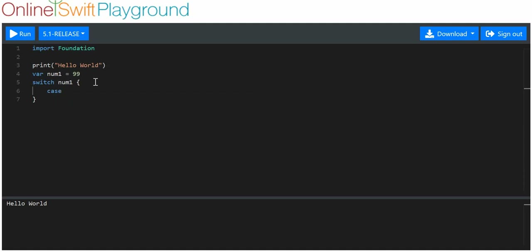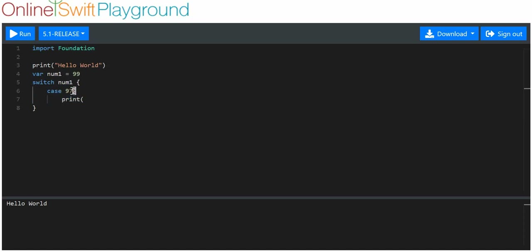We give a case, and our case is essentially an if or an else-if sort of statement — except instead of saying if or else if, we just put a number or a value. So we put case and then the value. We say case 97. So what we're saying is: compare num1 to every single case. If num1, which is 99, is equal to this case, then do this — whatever comes after this colon. This won't execute because 97 is not equal to 99. If it did, we would print out num1 is equal to 97.